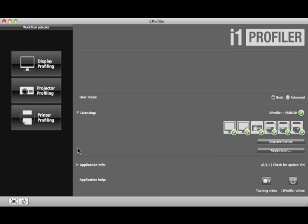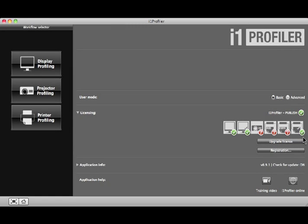Under Licensing is a list of features licensed in your software. Each feature will have a green check for licensed or a red question mark for unlicensed.